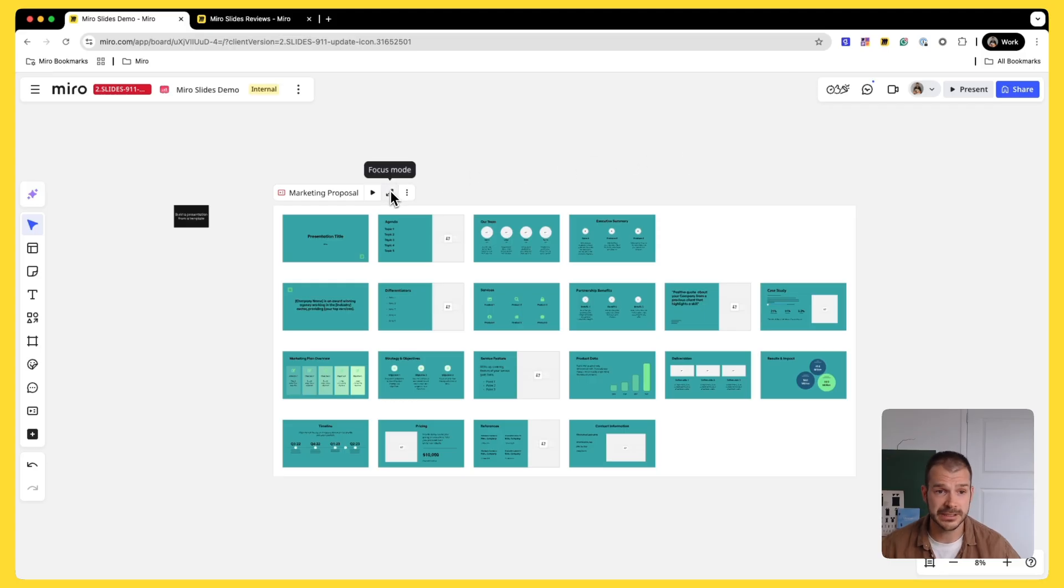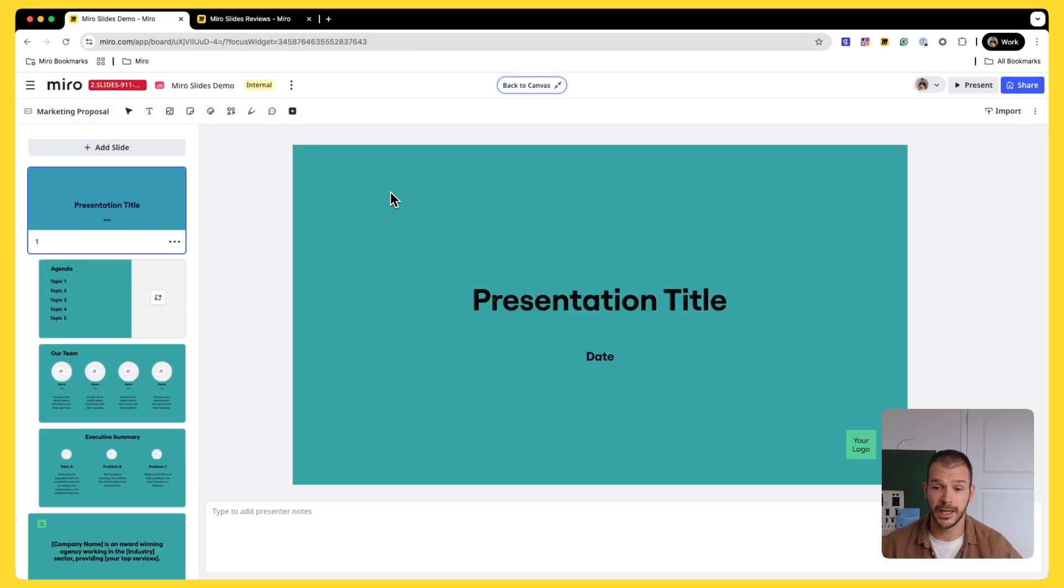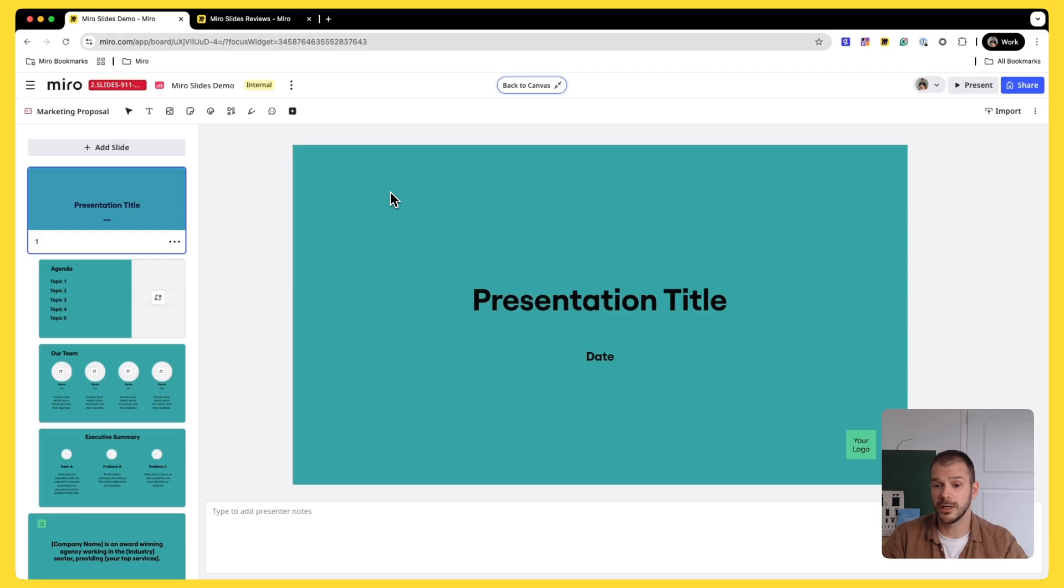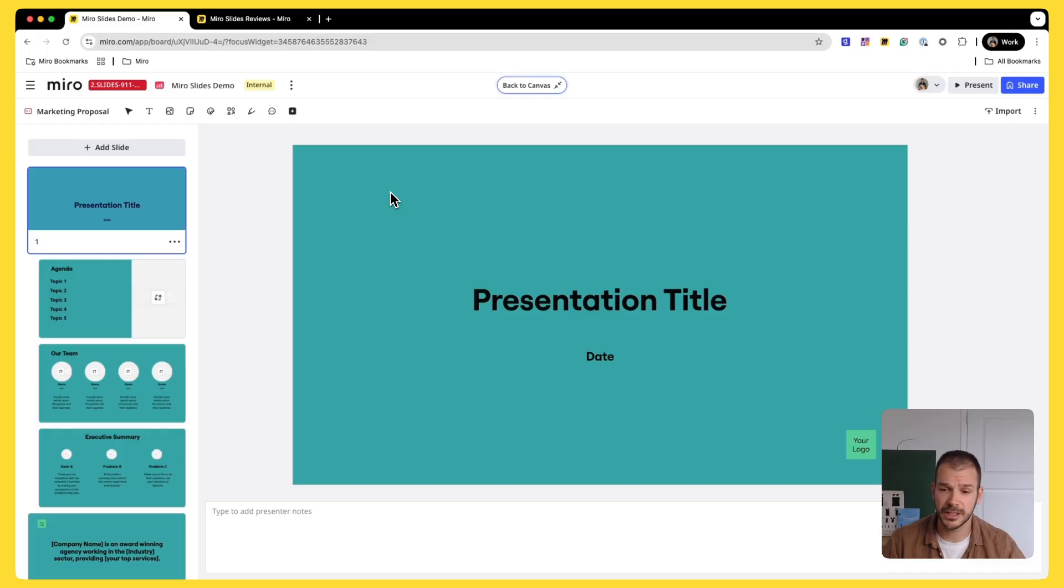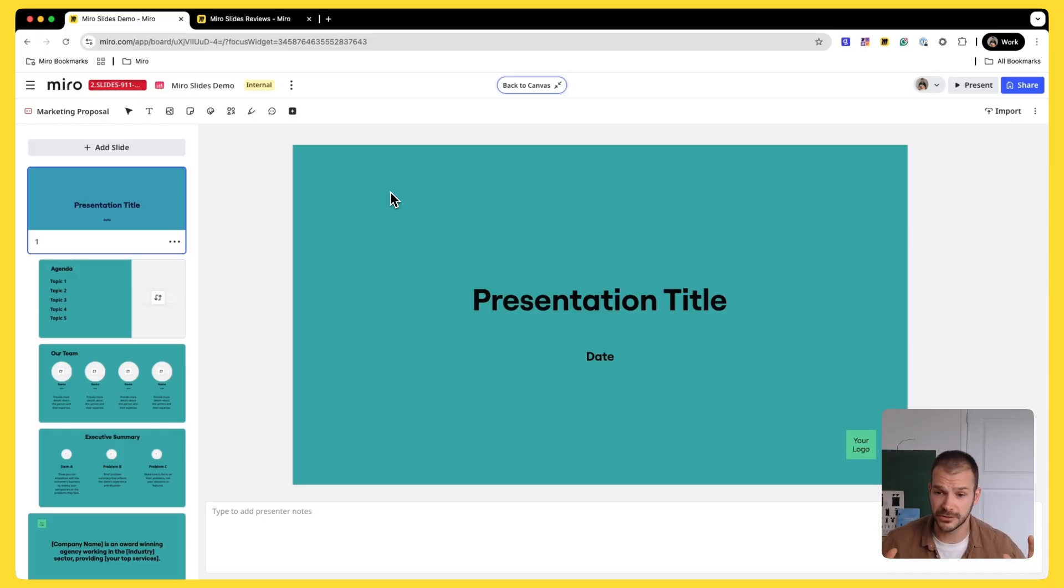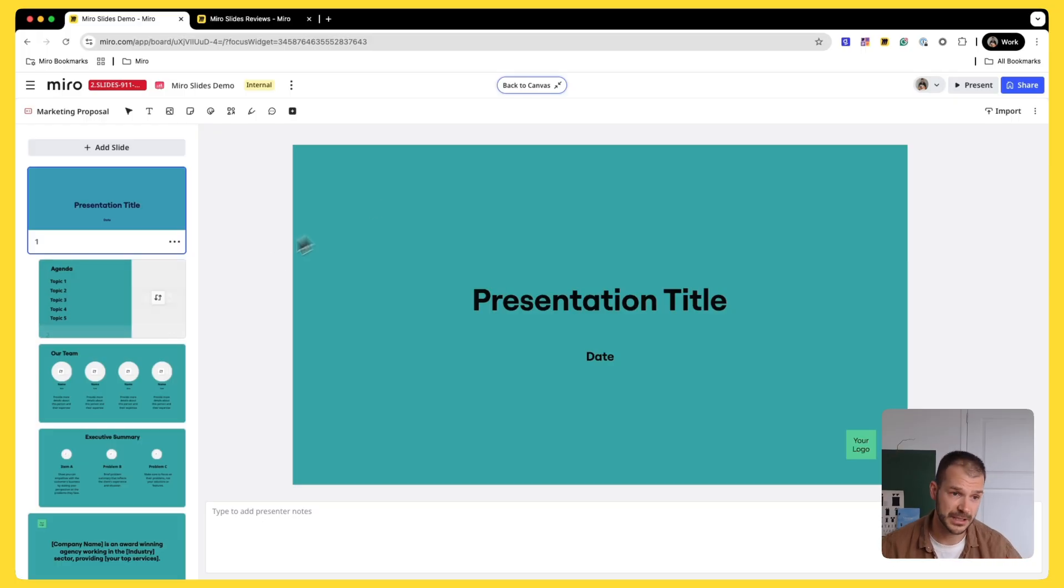What I can do is I can click Focus Mode and go into a Focus Mode for my presentation. And this is something that you all presentation people should be familiar with. It's a typical presentation mode where we kind of take all of the distractions of Canvas away. You have your deck.